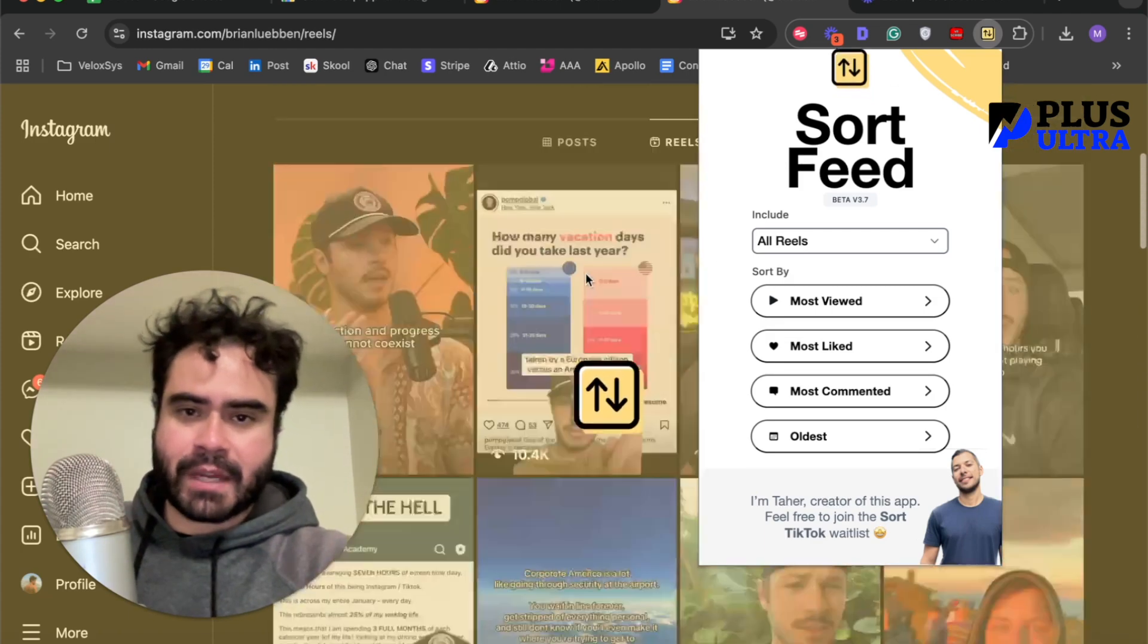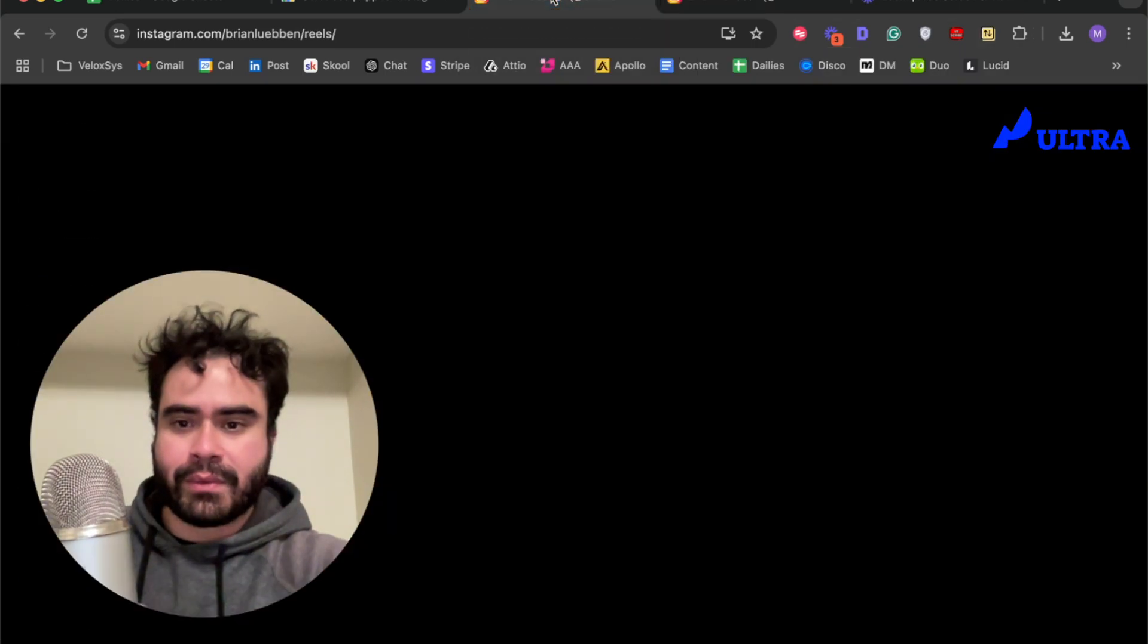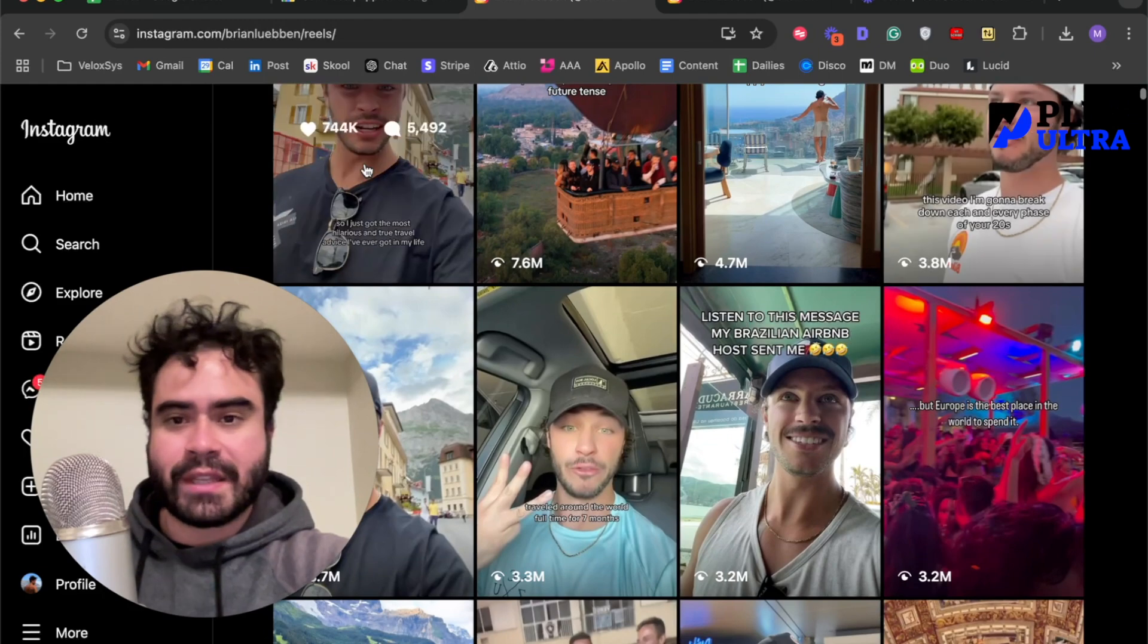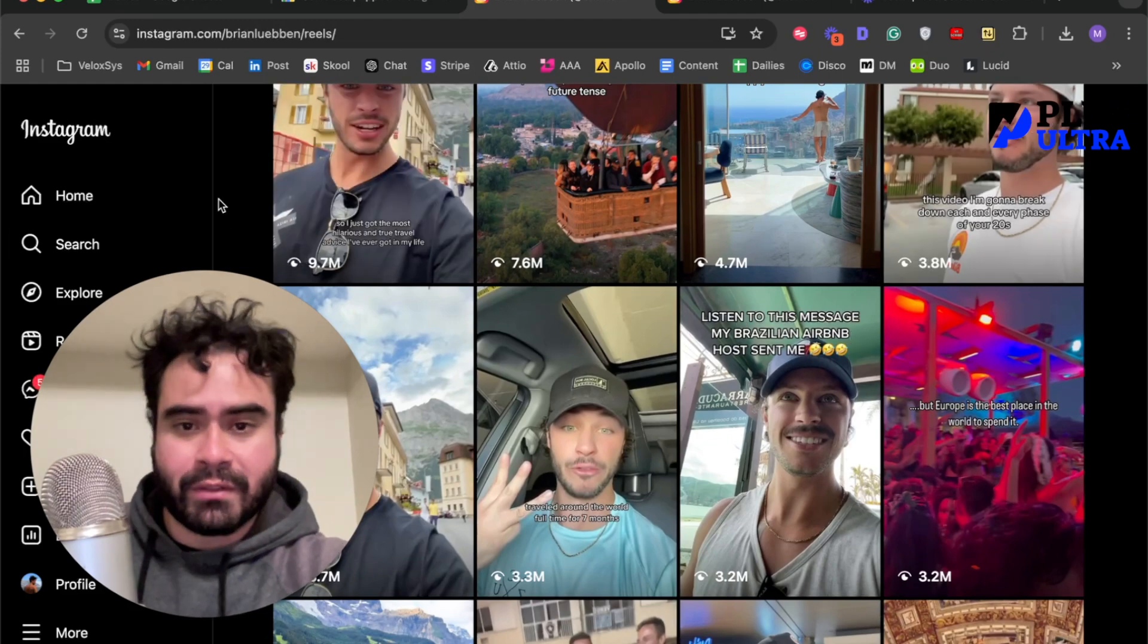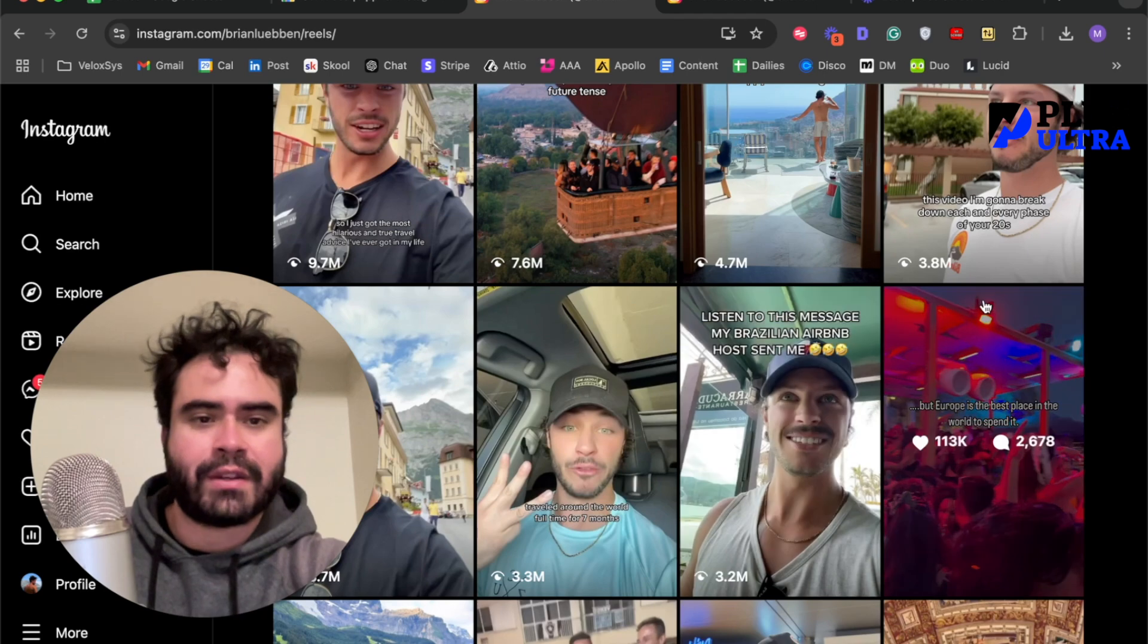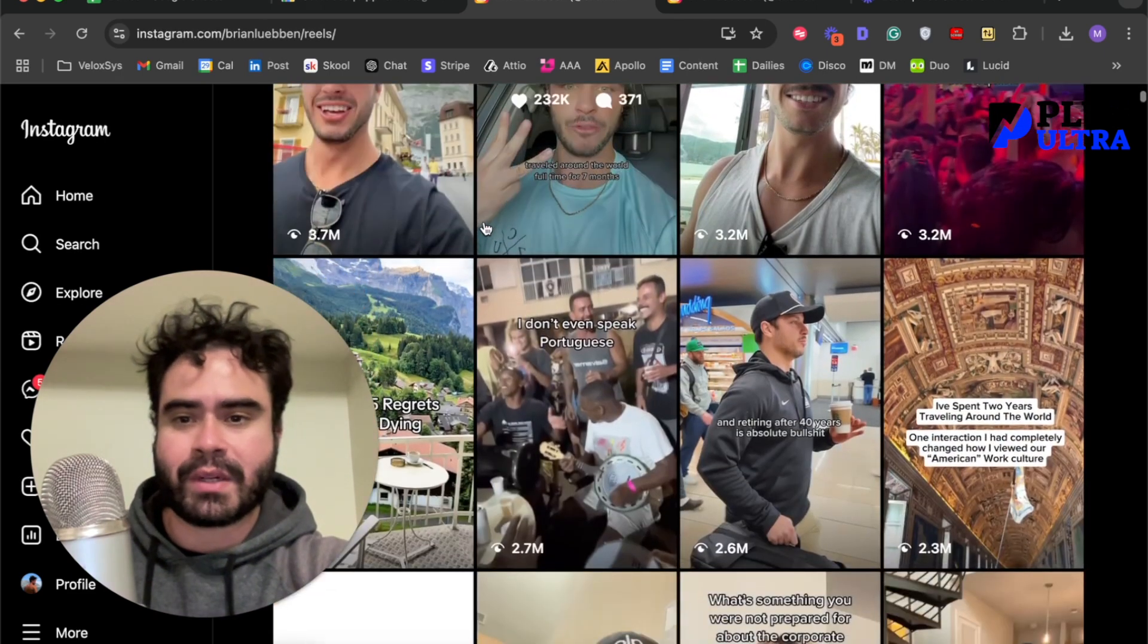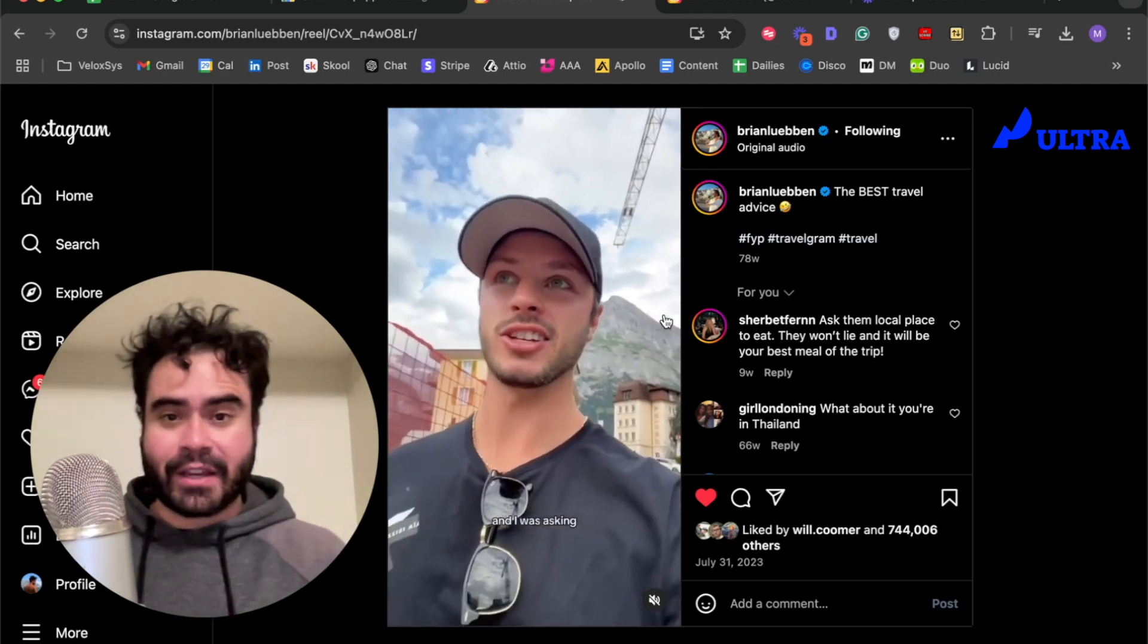It is sorting his entire Reels feed from most viewed to least viewed. Now, as it does that, it's going to take some time, but I've already done it for you so we can just look at this tab. We can see this video got 9.7 million views, 7.6 million, 4.7, 3.8. You can see he already repeated this one because it did so well, 3.7.